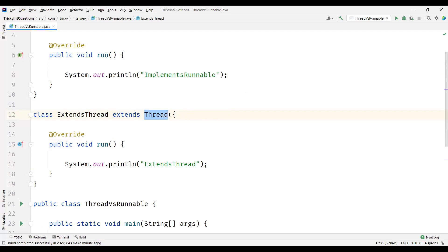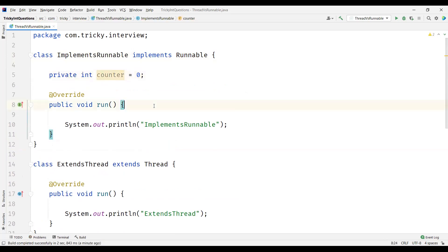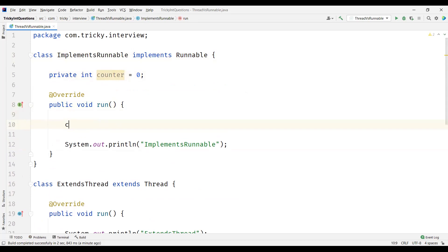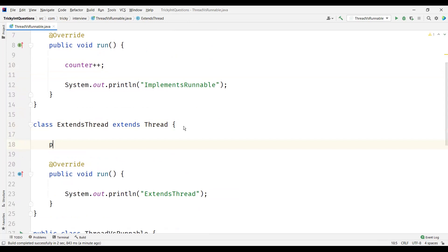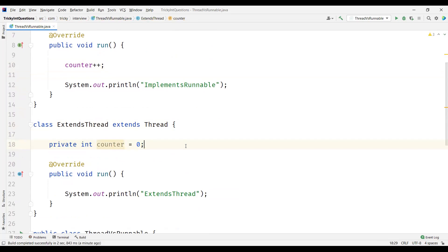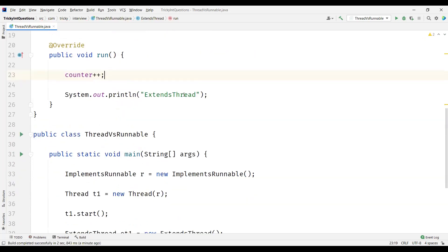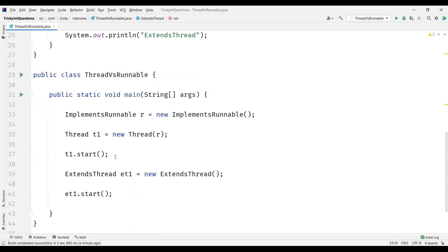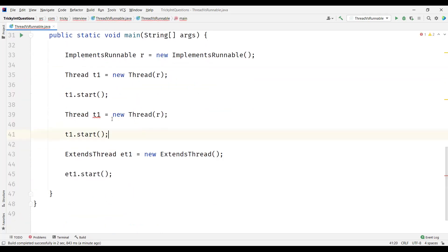Let us verify this point. Let's create a count variable, initialize it to 0, and increment it whenever the run method is invoked. We'll repeat the same in the ExtendsThread class — add a counter variable and increment it whenever the run method is invoked. And we'll create two more objects of ImplementsRunnable.